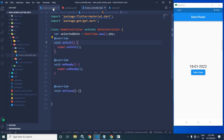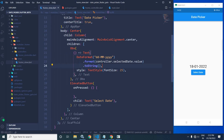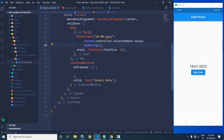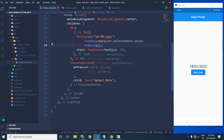Now let me move to the home view. In the home view, in the body I have taken a Center widget, and as a child of the Center widget I have taken a Column widget. As the first child of the Column widget, I have taken a Text widget.